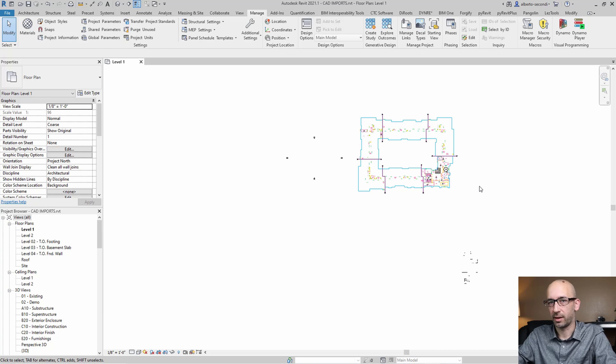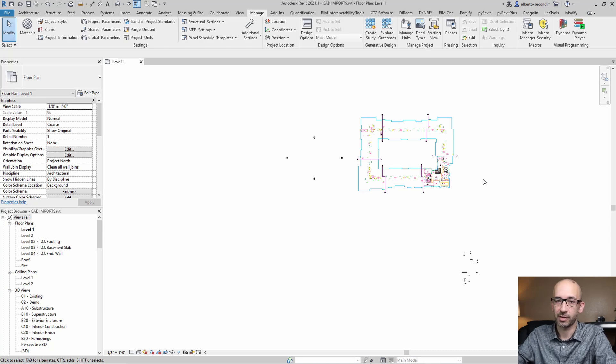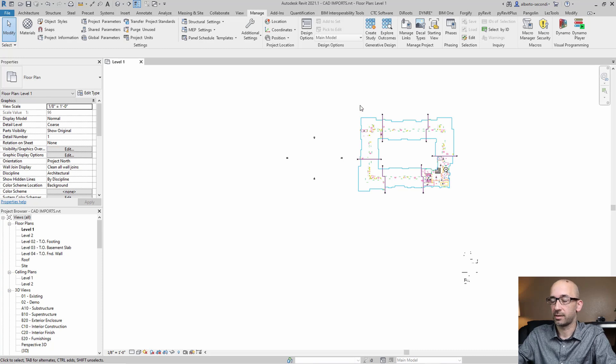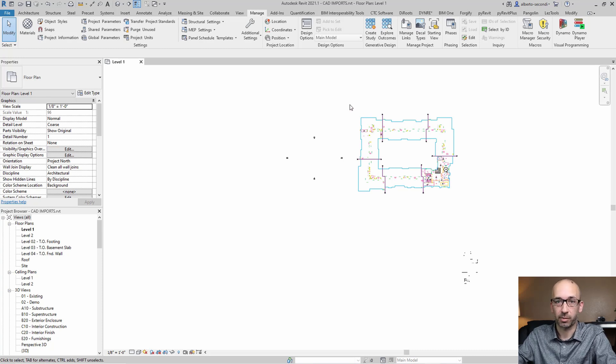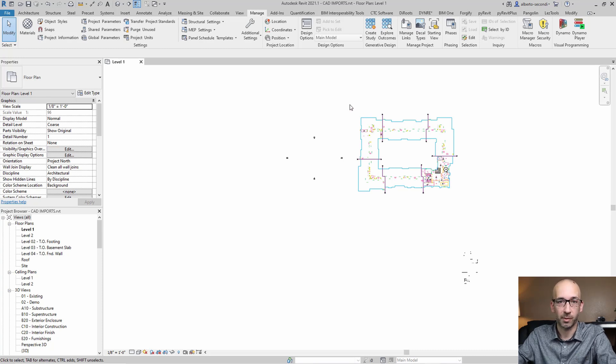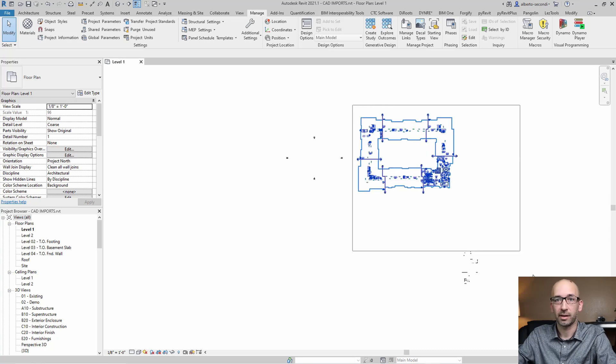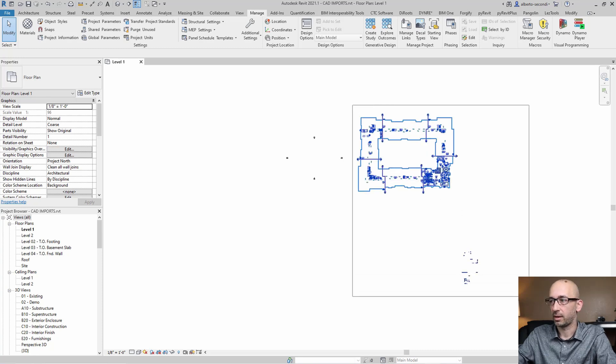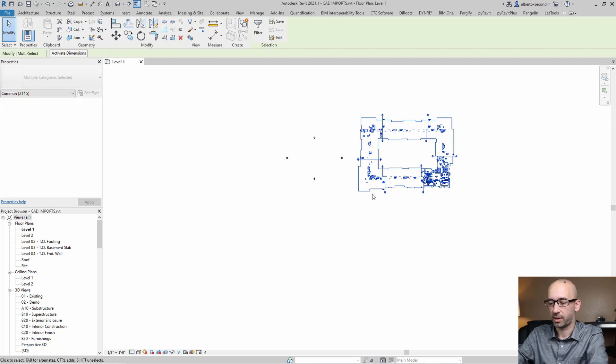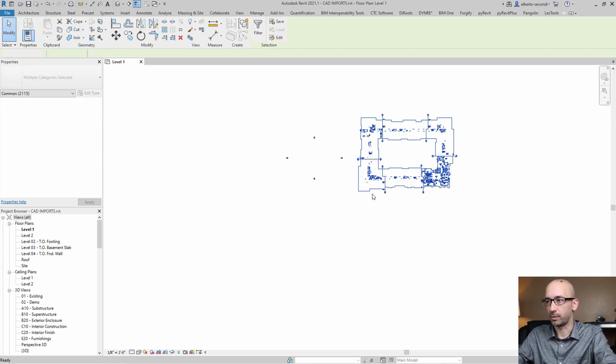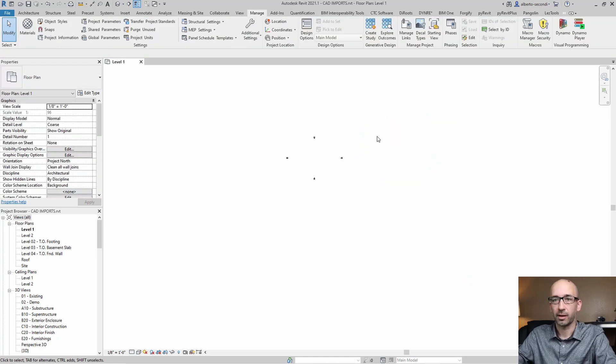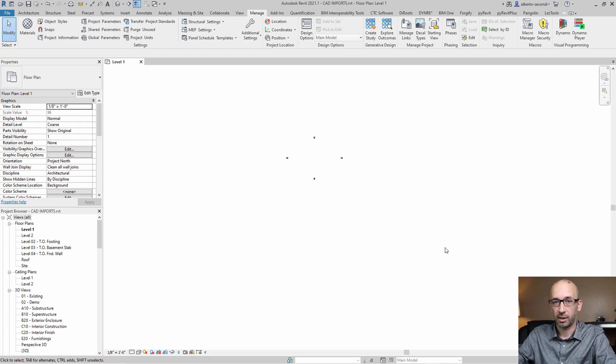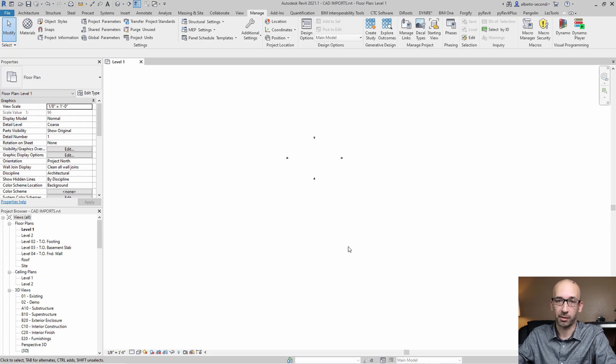When you work with Revit and CAD files, what you'll find sometimes is that CAD files are being imported and for some reason exploded, probably to create details or otherwise trace CAD lines, and then they get deleted. So let's simulate that. I already exploded this file, and I'm going to delete all these items so that they're actually gone. But you'll find that some of the elements are still in the model. So let's find them out.